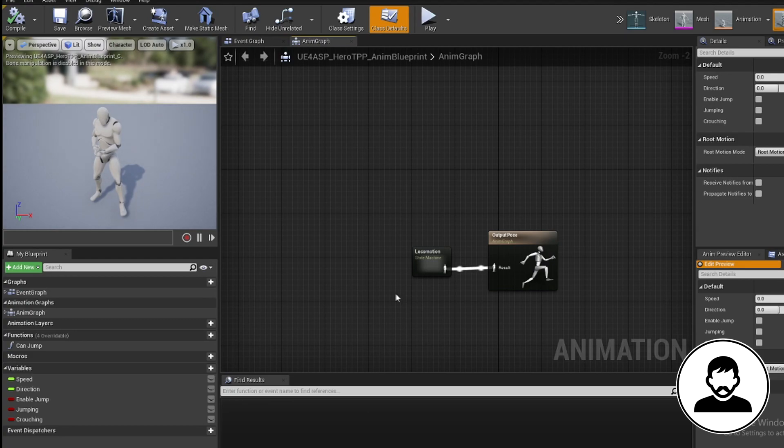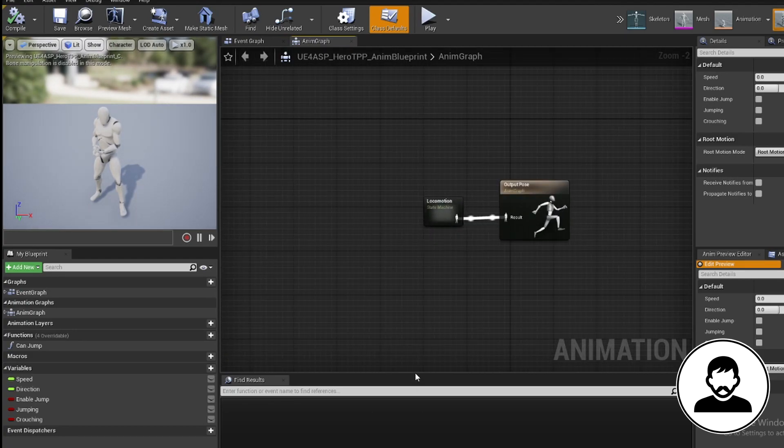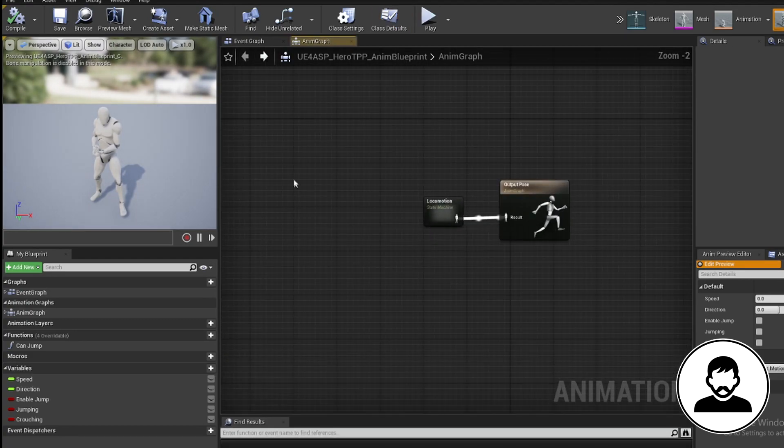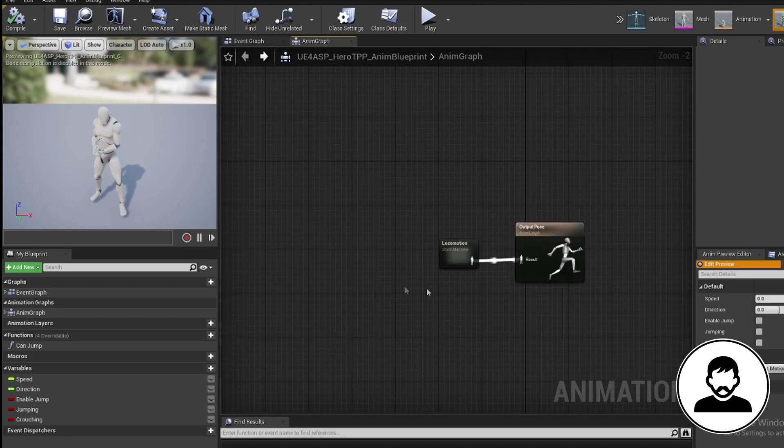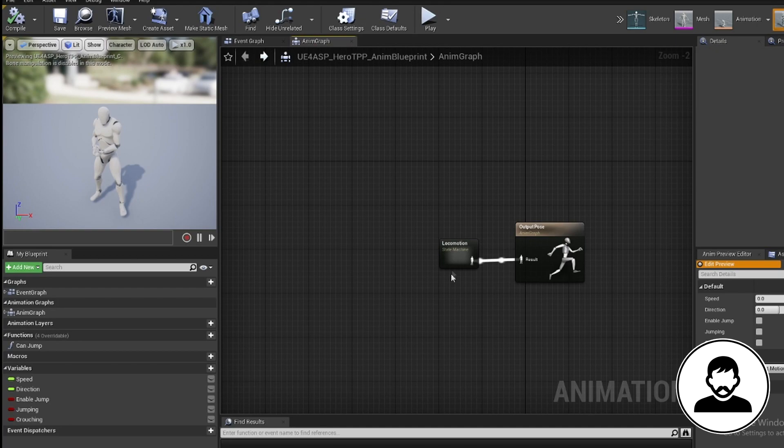Back on our content browser, open up the animation blueprint. So if you followed my animation blueprint tutorial, or if you're using the default third-person mannequin, you should have an animation blueprint which looks like this.